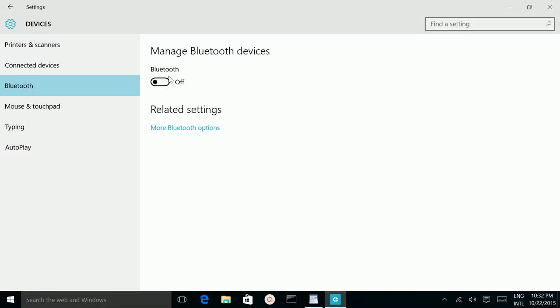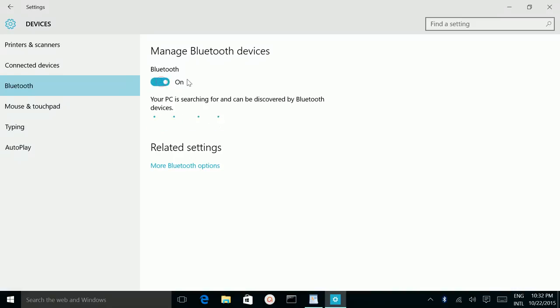Right now it's turned off. Just click on this. Now it's turned on. And your PC is searching for and can be discovered by Bluetooth devices.